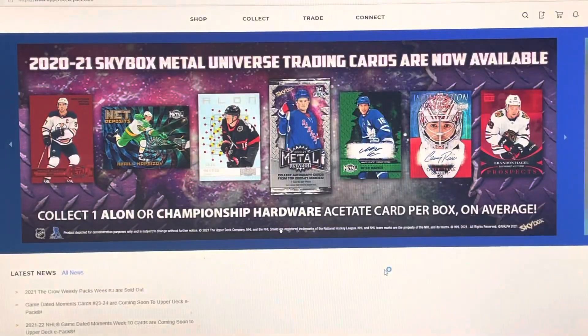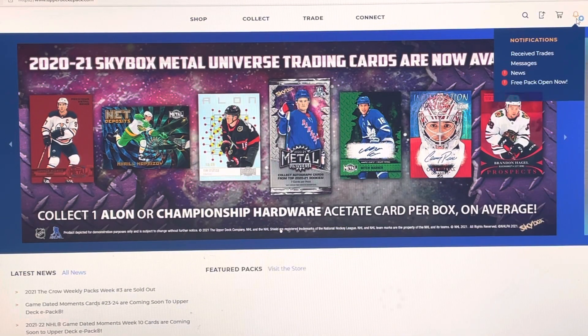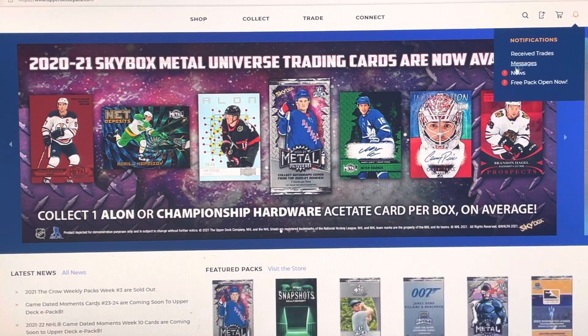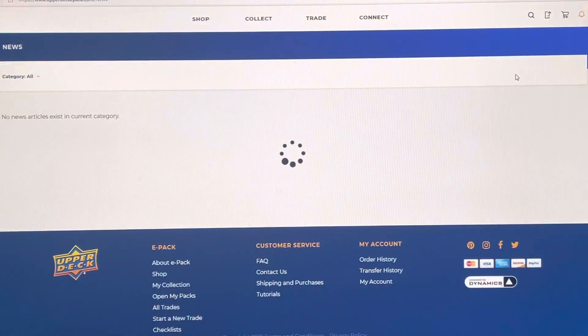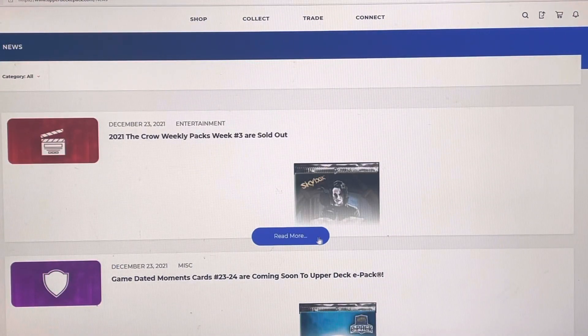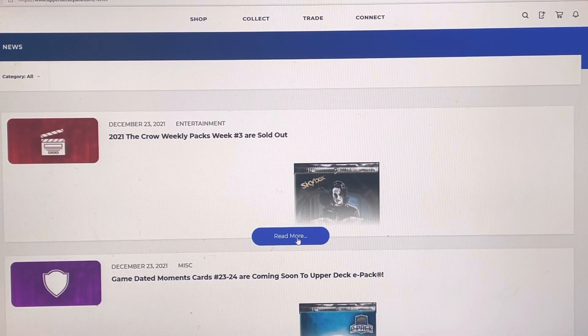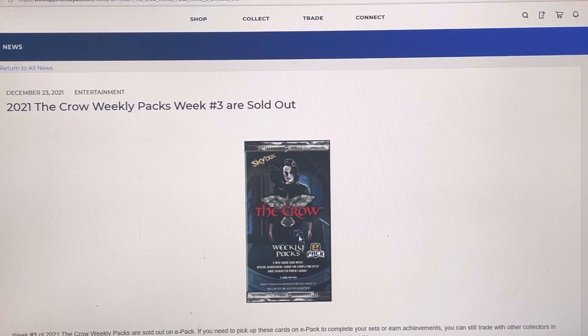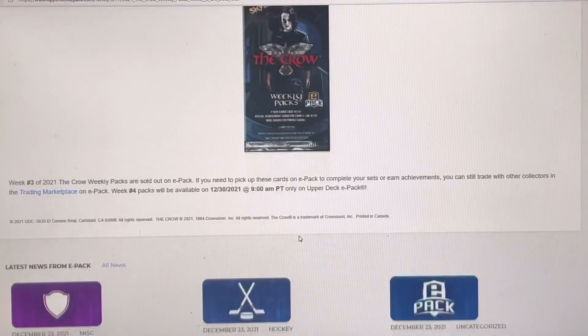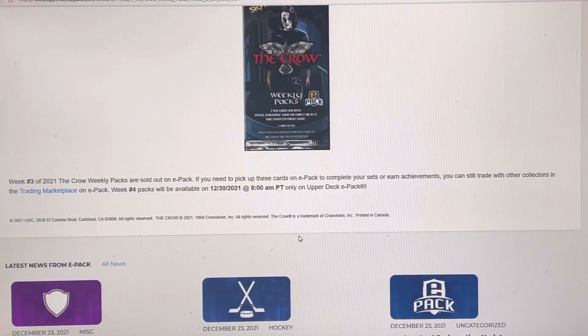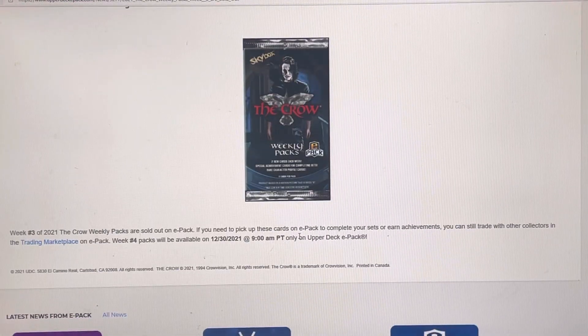Let's see what we've got going on with Upper Deck tonight. What do we got going on? We've got some news, we've got some free pack openings. Wow, that sold out. Week 3 sold out. Alright, well, congratulations.